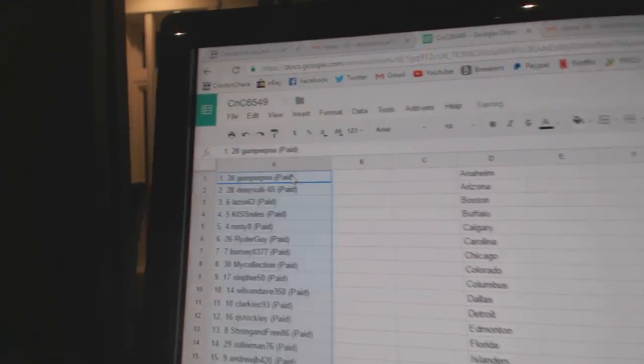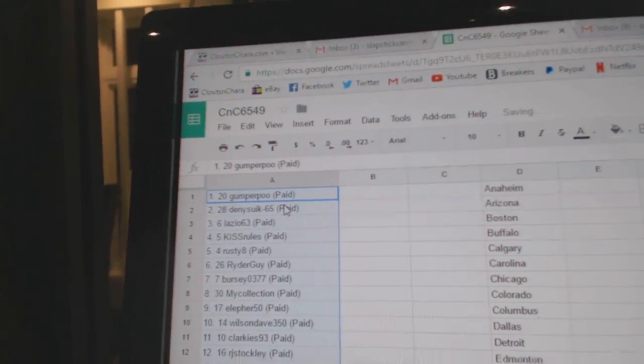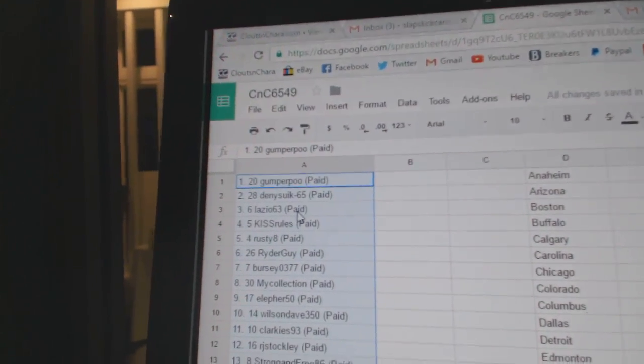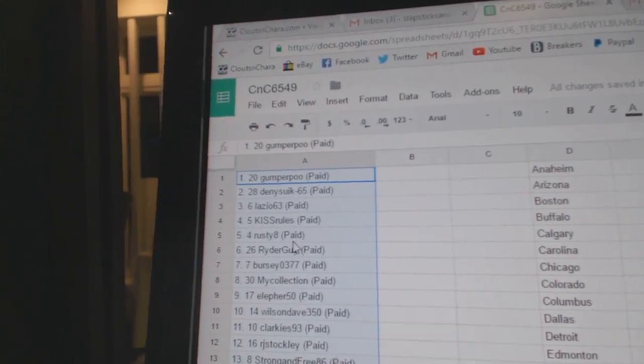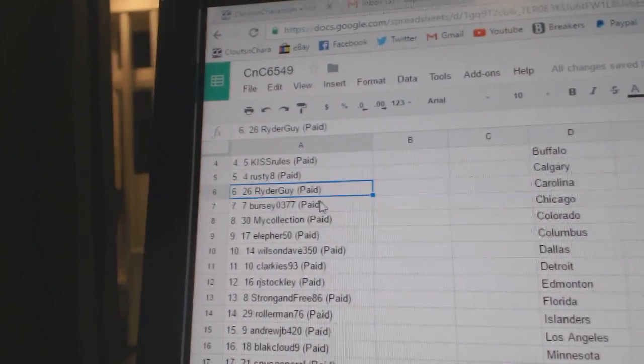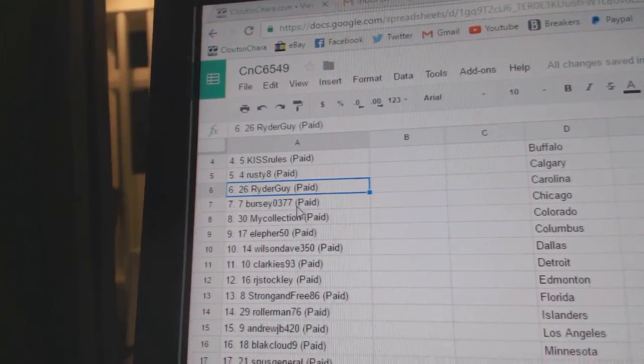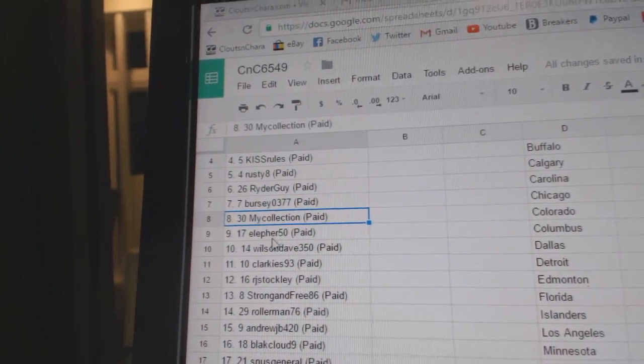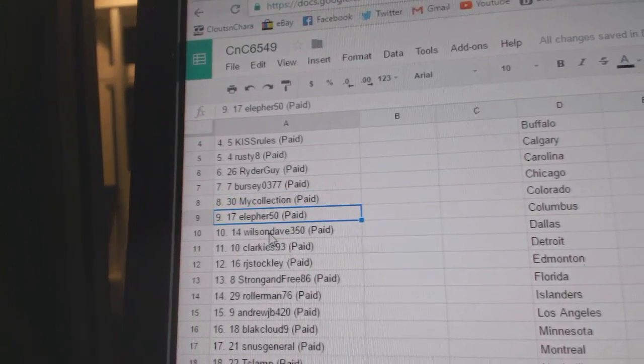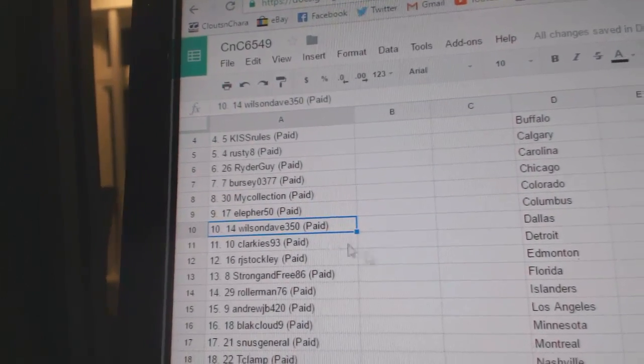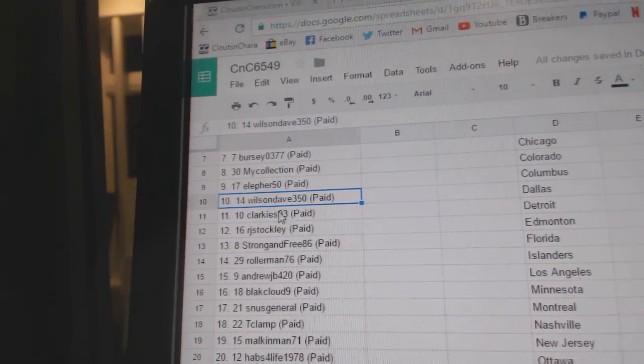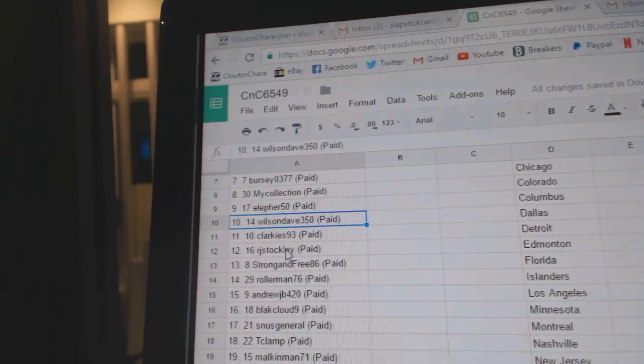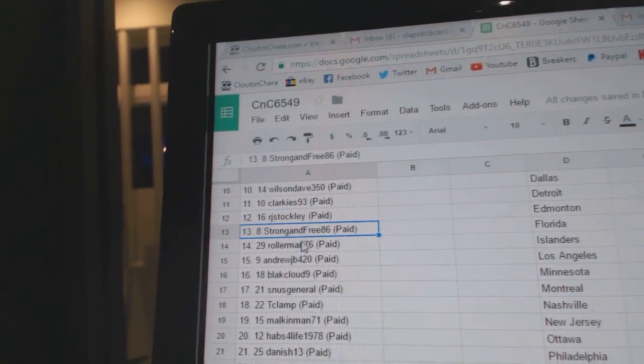Copy paste. Gumpers got number one, Danny number two, Lazio three, Kiss Rules four, Rusty Eight five, Rider Guy six, Bursty seven, My Collection eight, LFers got nine, Wilson Dave's got ten, Clarky's eleven, RJ Stockley's twelve, Strong and Free thirteen.